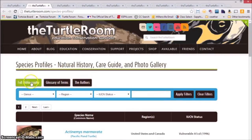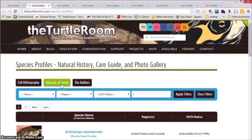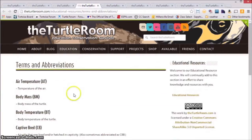We have also included a full project bibliography. Another part of this resource is a glossary of terms. This section will include all the terms and abbreviations that have been used within the database.